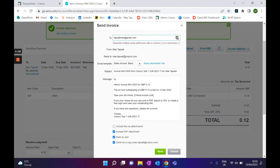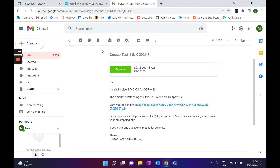Email that directly to the client — no difference there. They'll have the online invoice link but they'll also have a pay now button. The client will receive an email like this: it's coming from the company name, and they'll be presented with a pay now button as well as the option to view the invoice online.